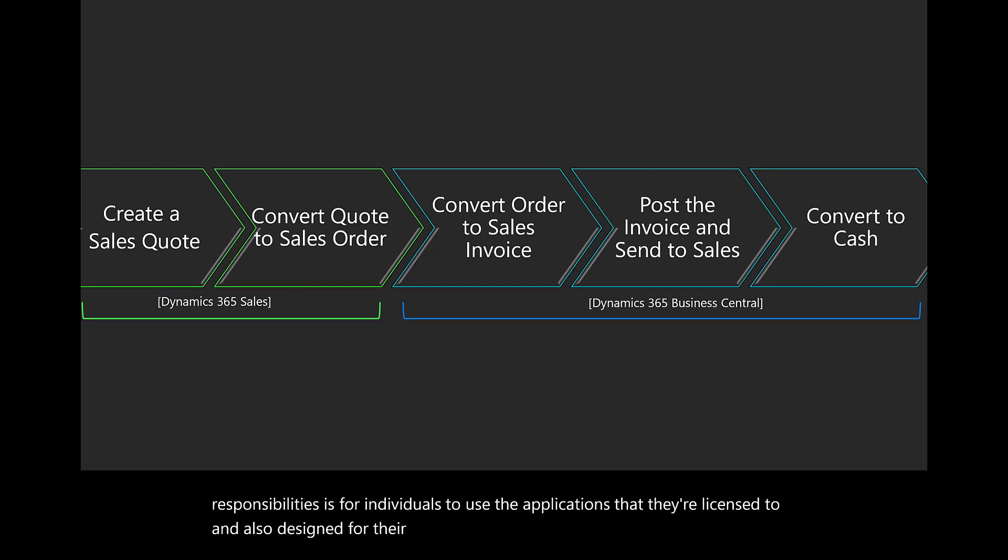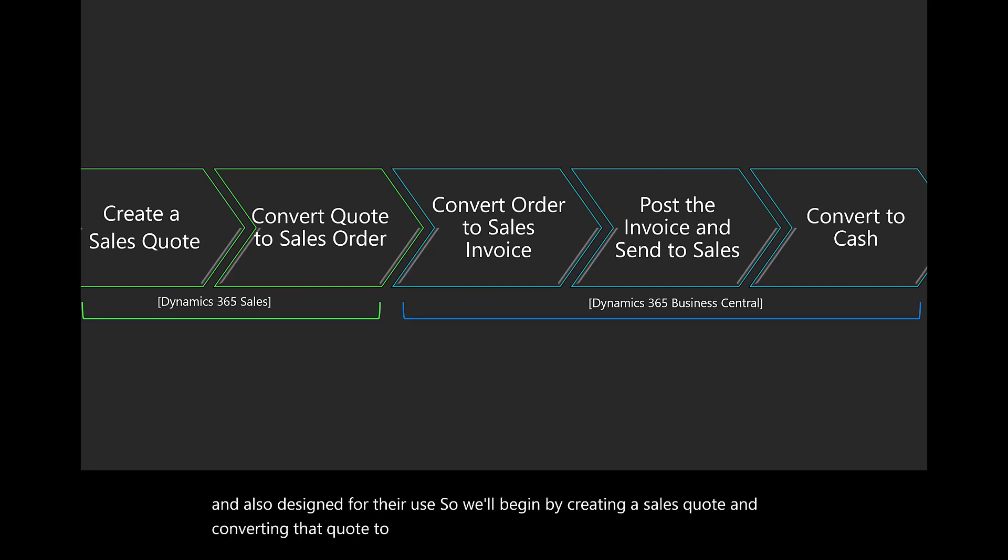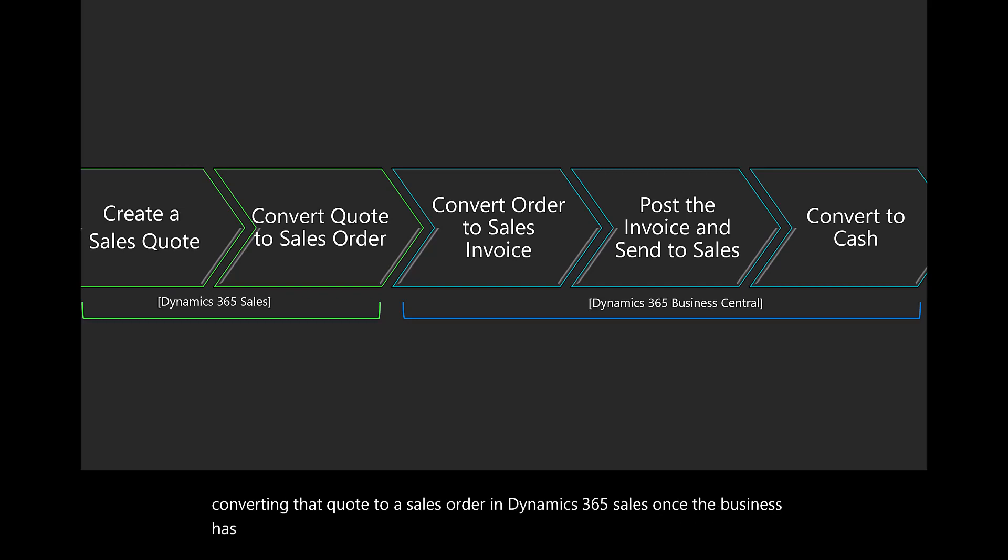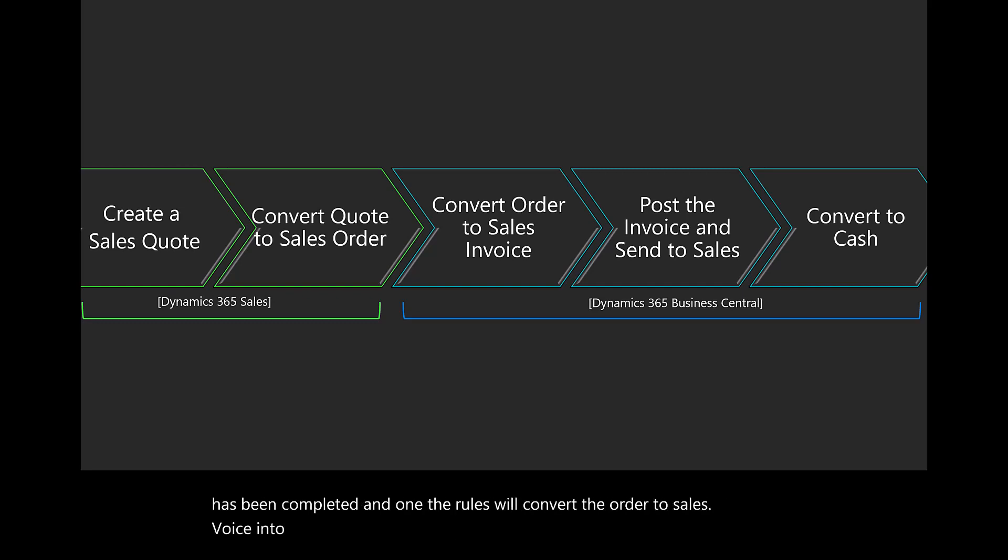We'll begin by creating a sales quote and converting that quote to a sales order in Dynamics 365 Sales. Once the business has been completed and won, the rules will convert the order to sales invoice into Business Central, will post that invoice, and then convert to cash.